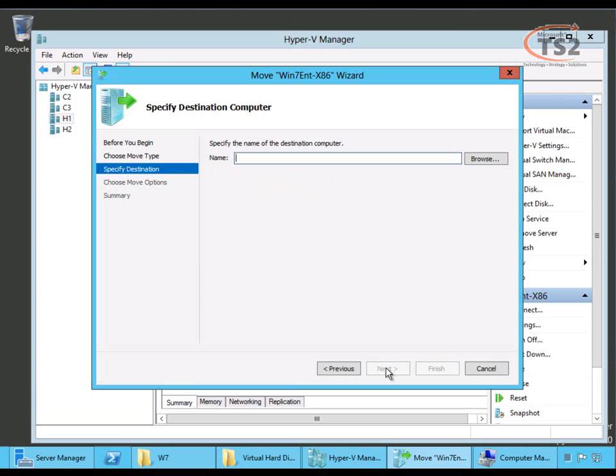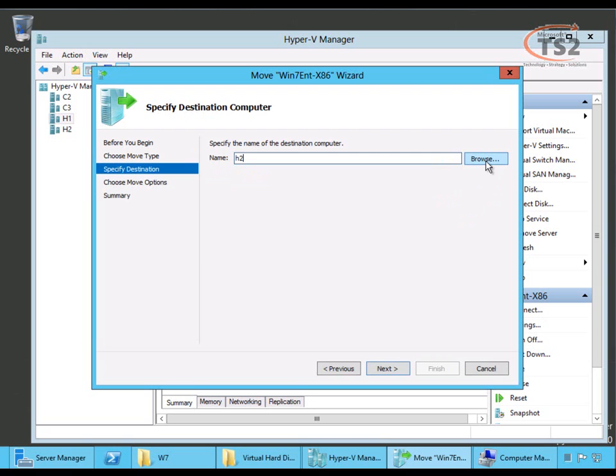Like I said, we're going to move this to the server H2, so I can type that in or I could choose browse and browse my active directory for my other hosts.